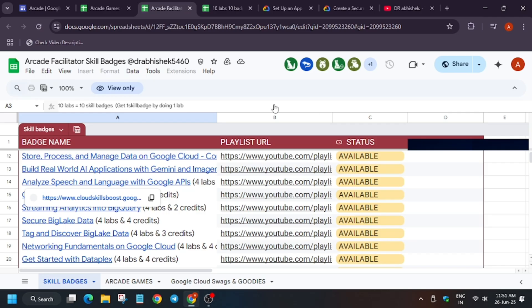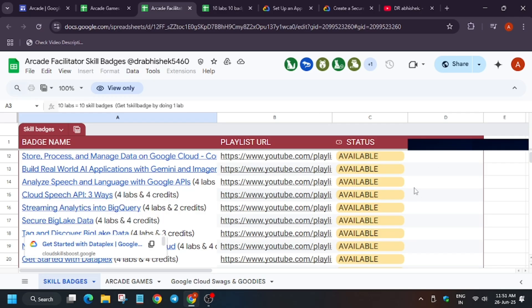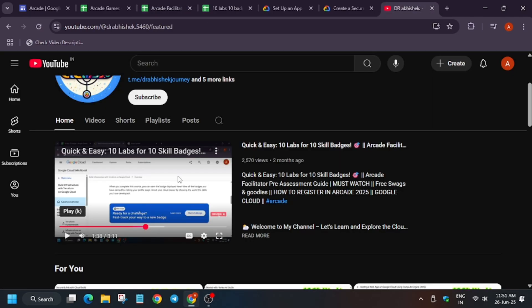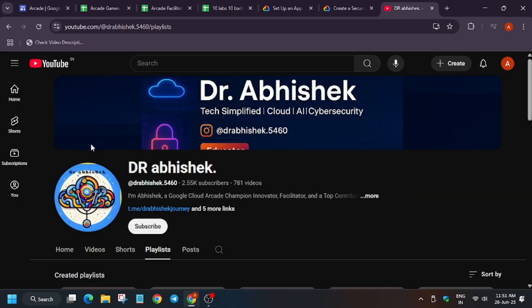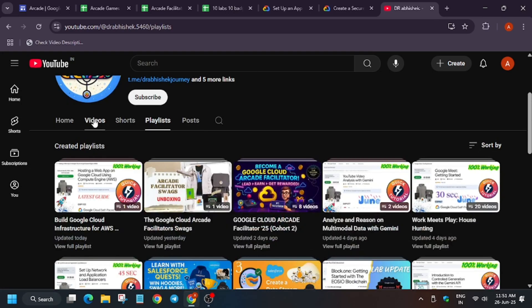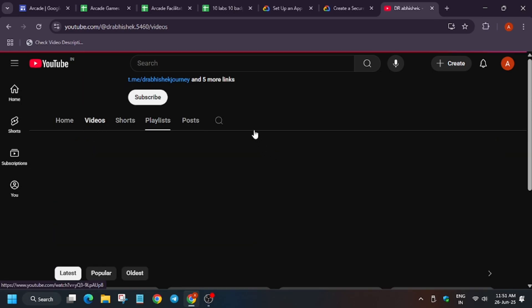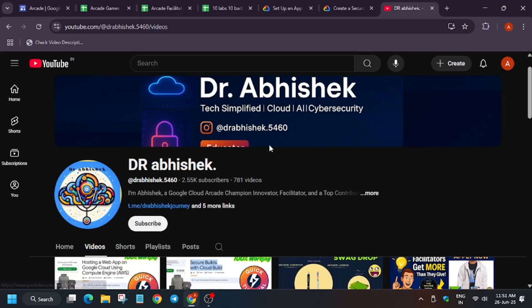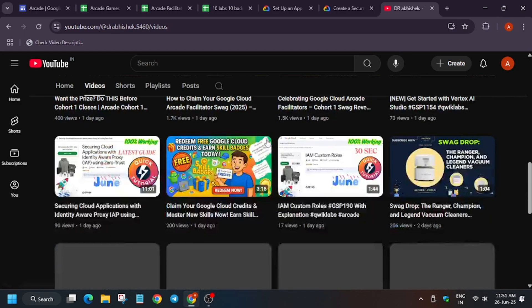For that, I have shared this skill badge list. Do check it out. Complete it. And do subscribe to the channel. Apart from these, most of you are asking how to become a facilitator. I have made a video on it. I will share that video also in the description. Do check it out.